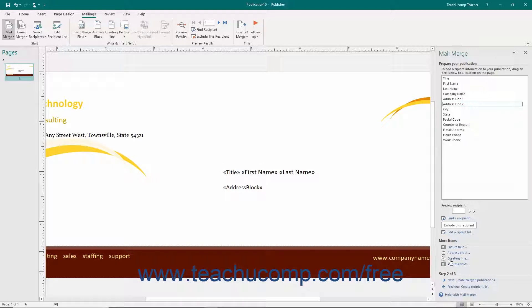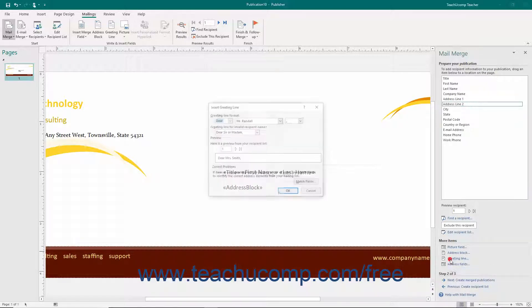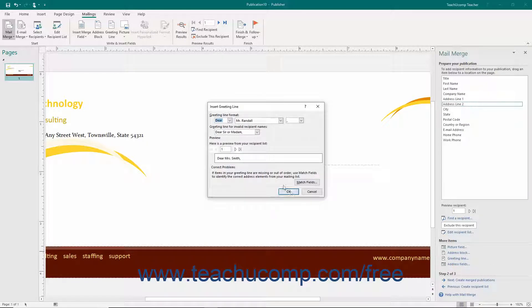You can also click the Greeting Line hyperlink in the task pane to open the Insert Greeting Line dialog box. Here you can choose from several letter openings for your mail merge publication, then click the OK button to return to the task pane.